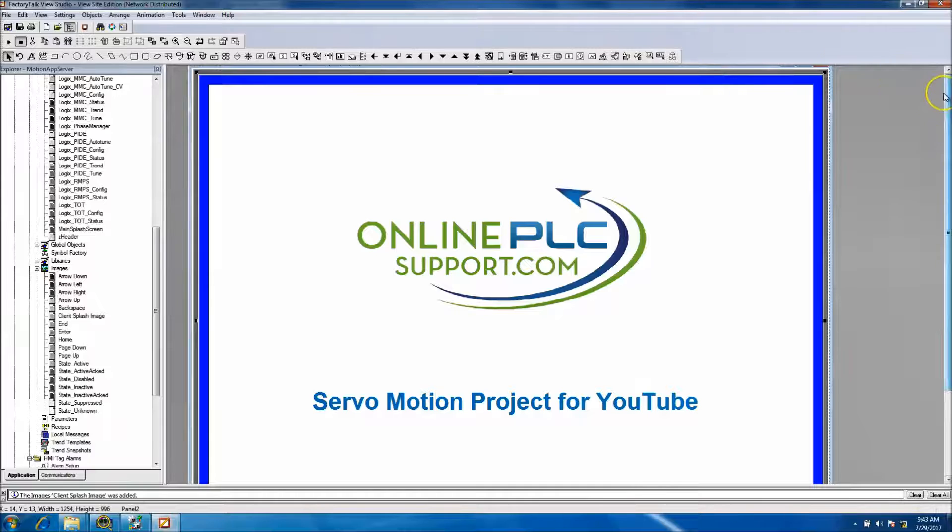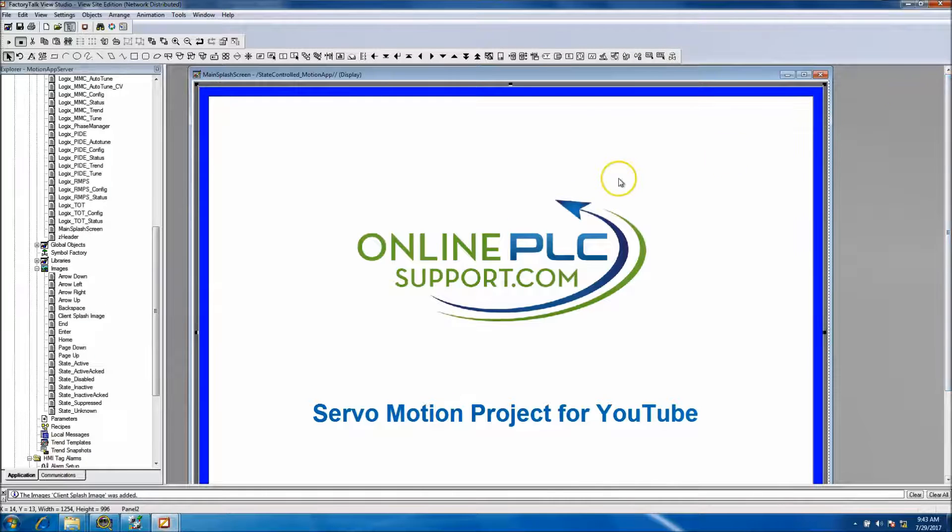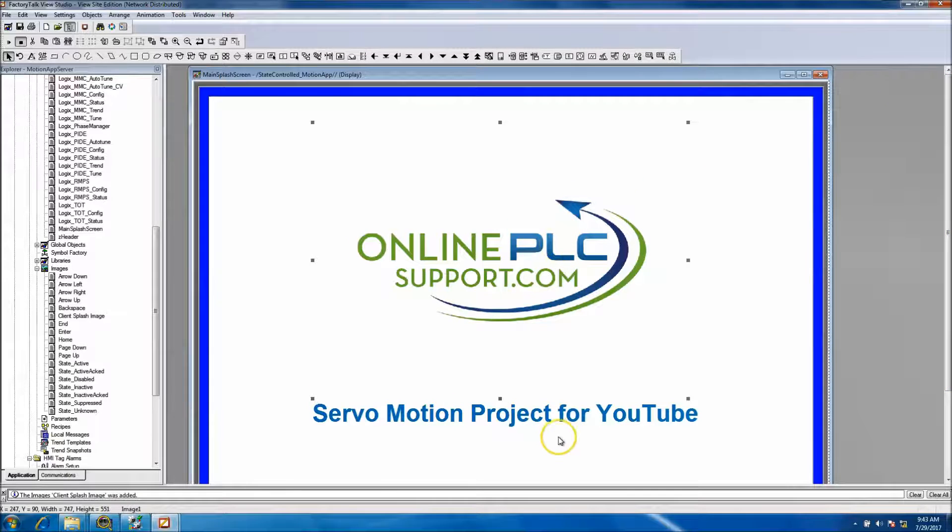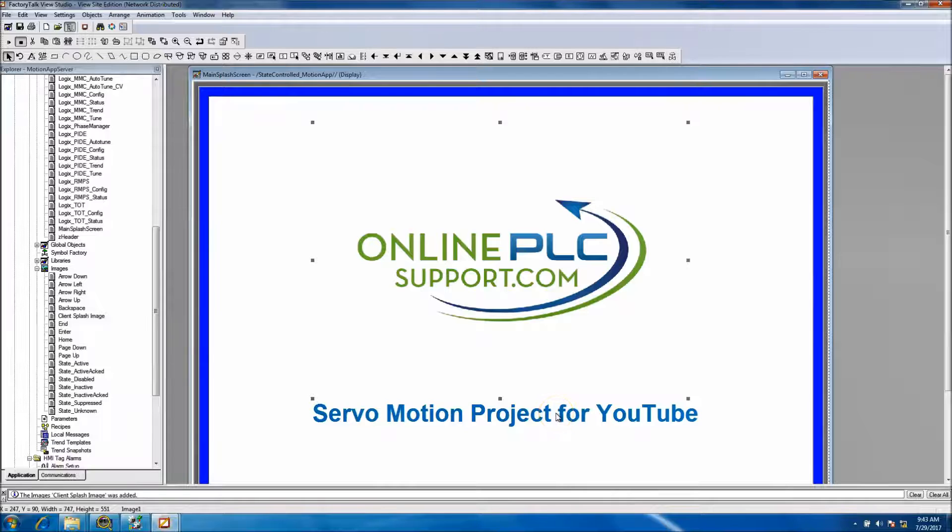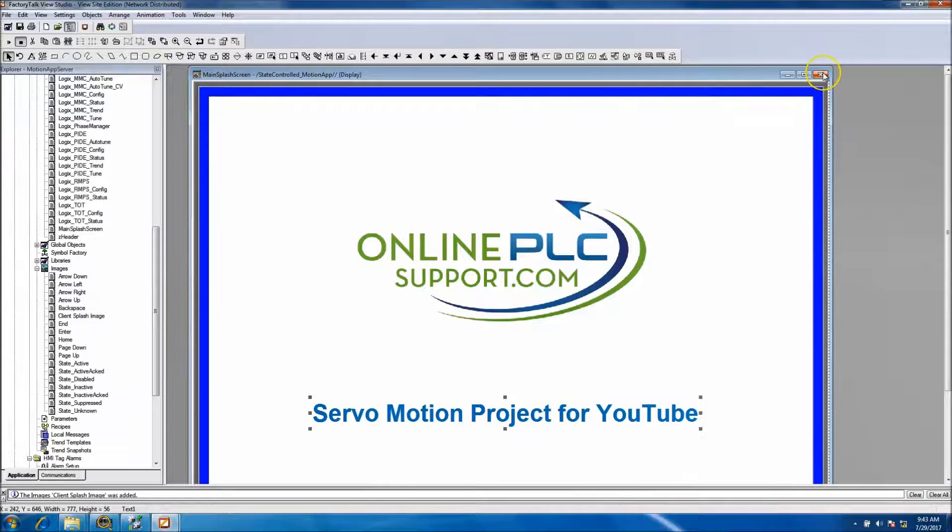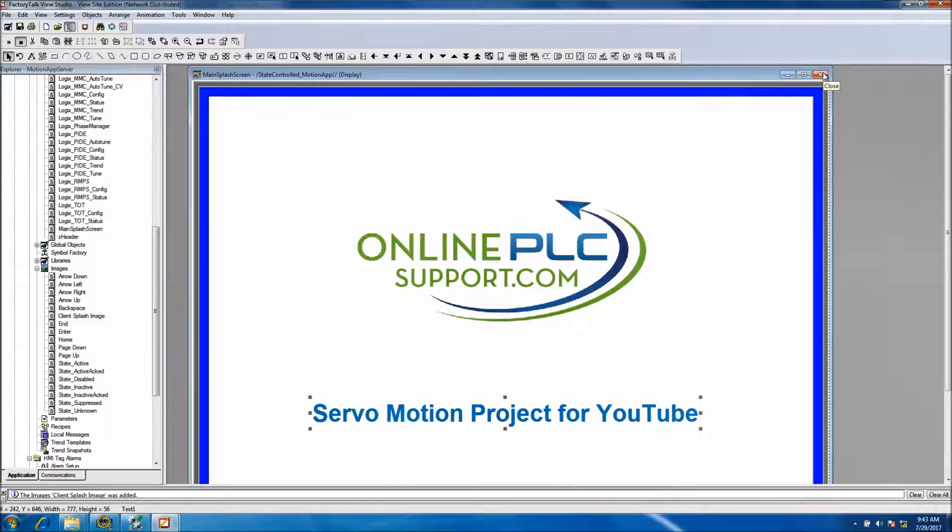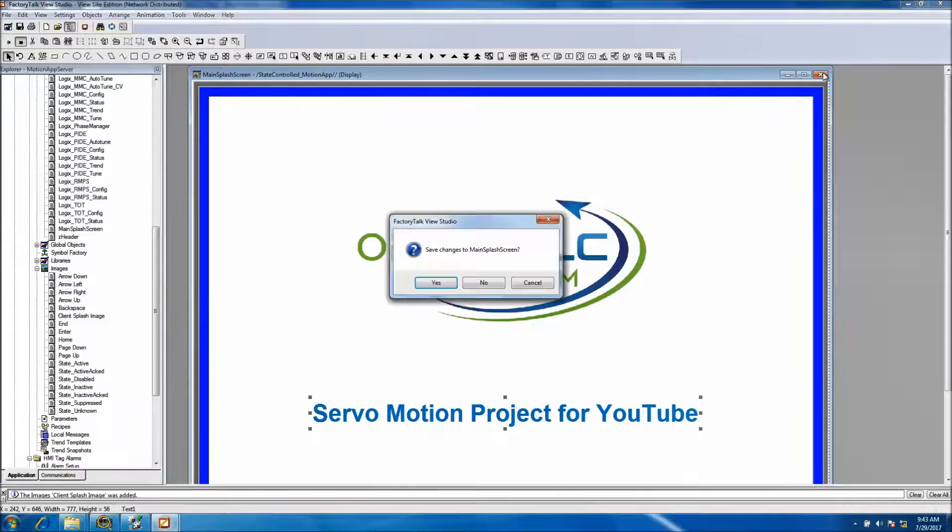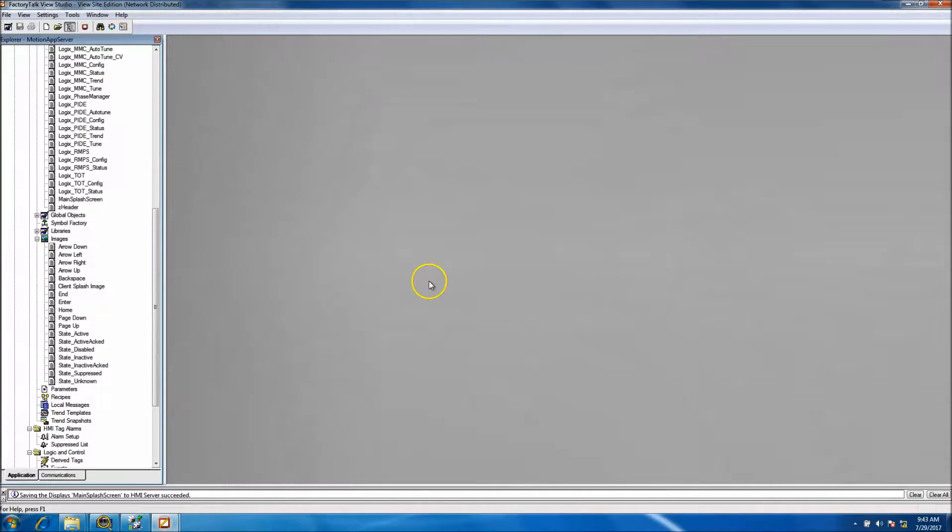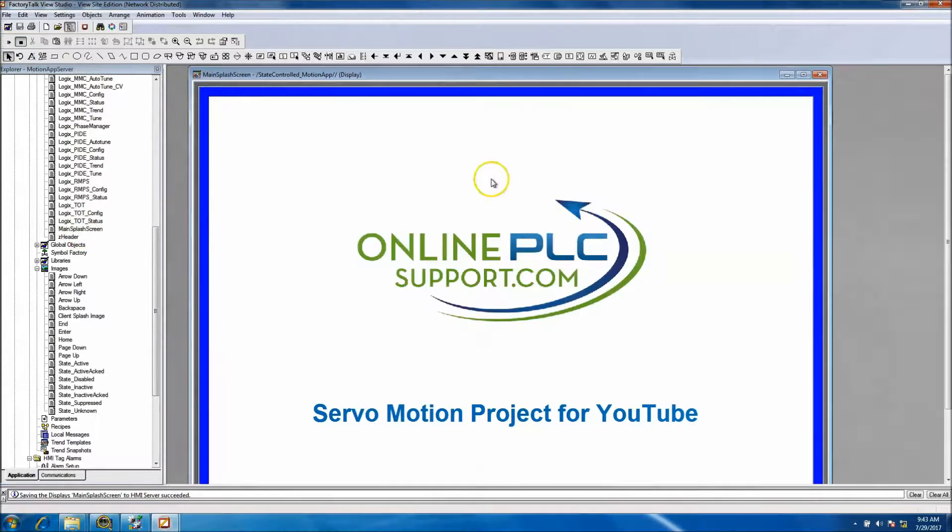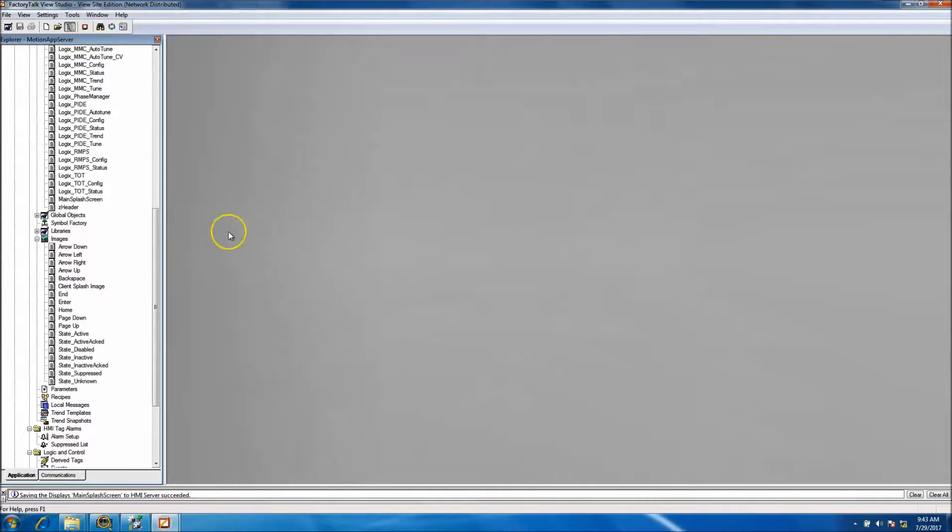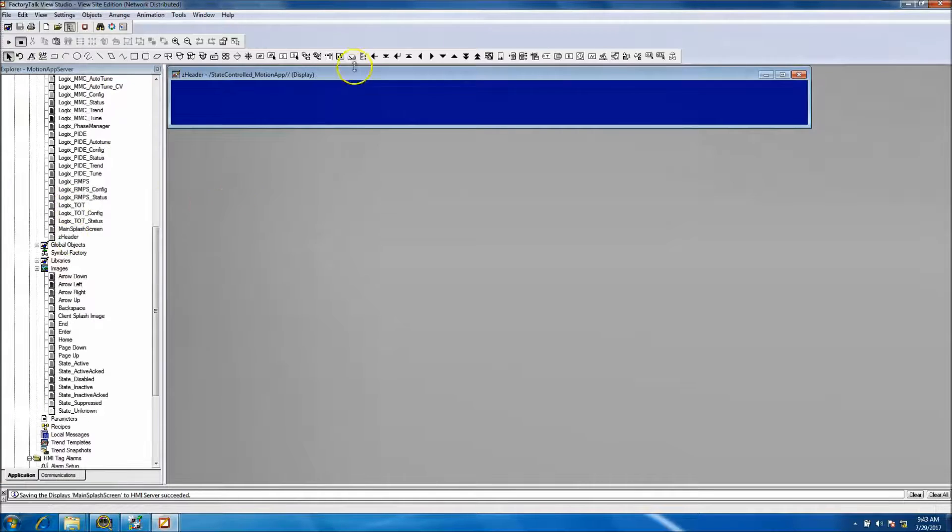Okay, so now that we've added our logo, our first splash screen, we've added a description, and that kind of gives us the first landing page when we start up. So save that.